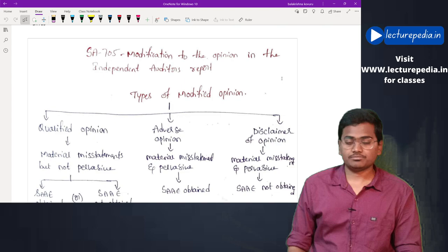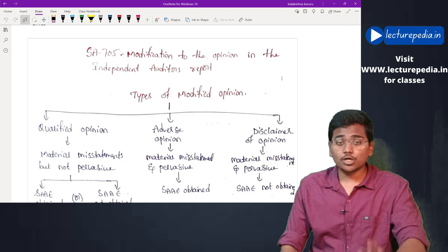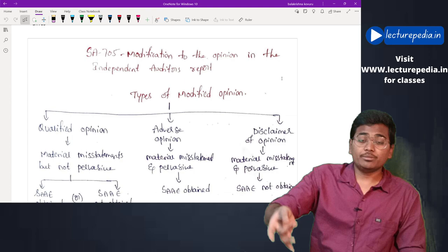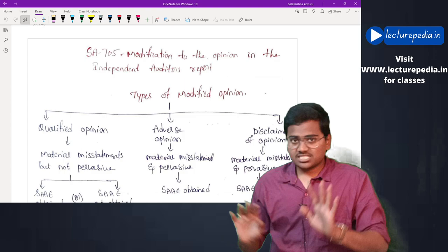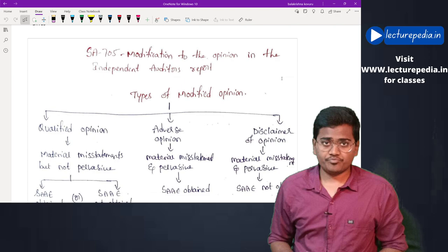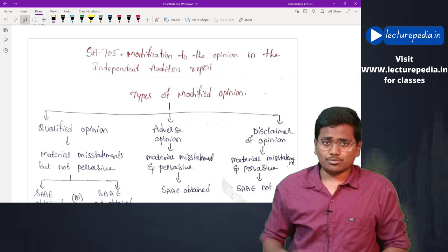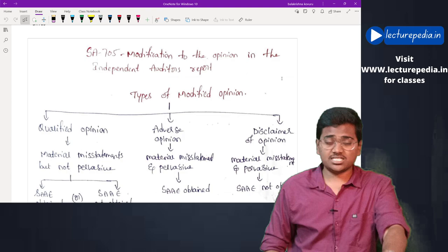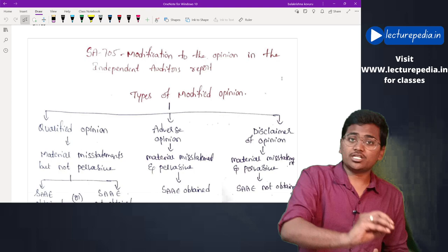The auditor's opinion — qualified, adverse, or disclaimer — will be based on the pervasiveness of the misstatement. Another key point: misstatements could be material or immaterial. If there are immaterial misstatements, the auditor is not concerned about them. The auditor is concerned only about material misstatements. Only when there are material misstatements will the auditor give a modified opinion.